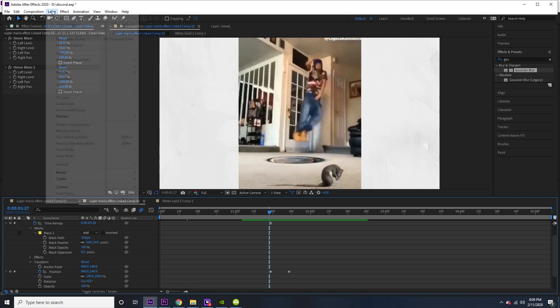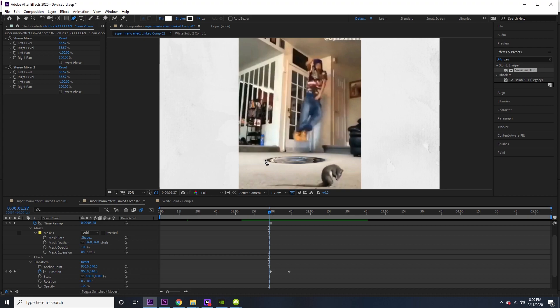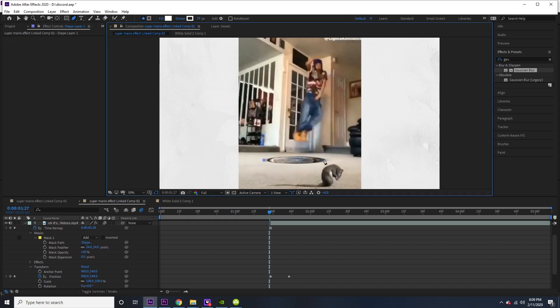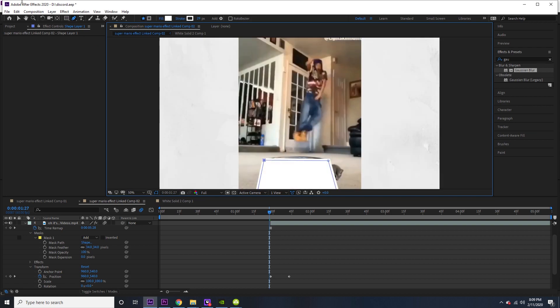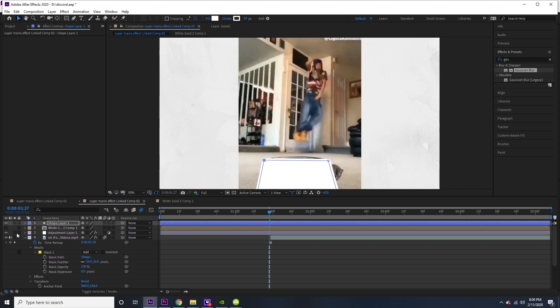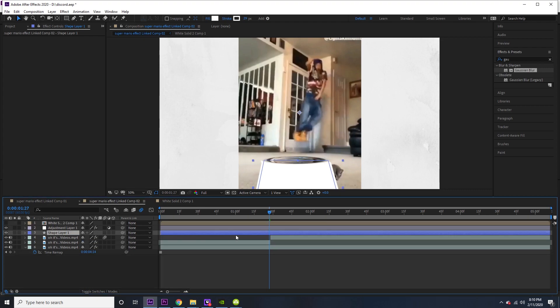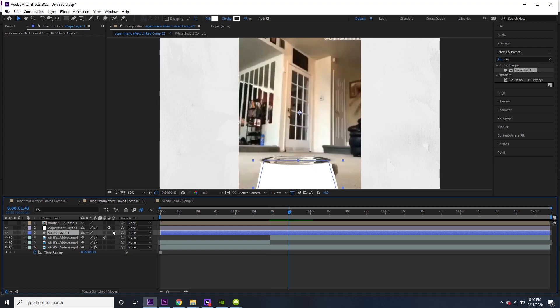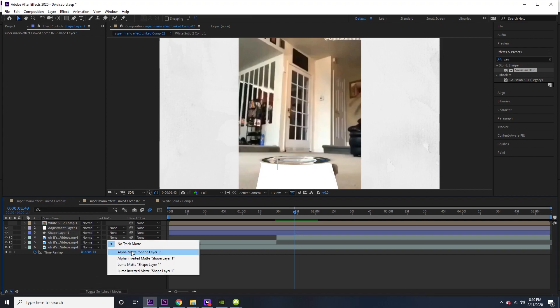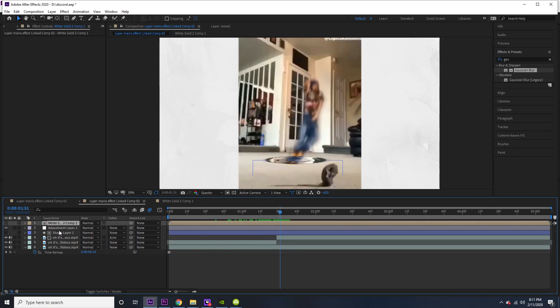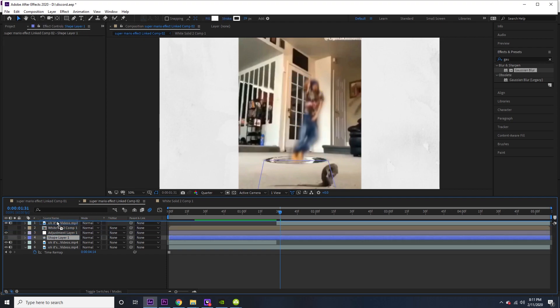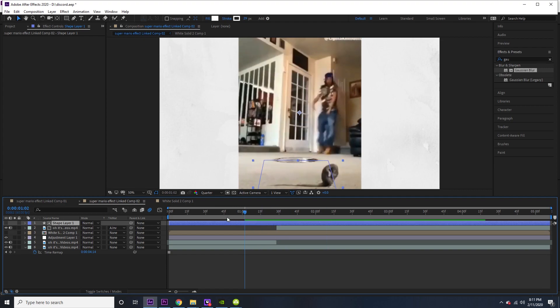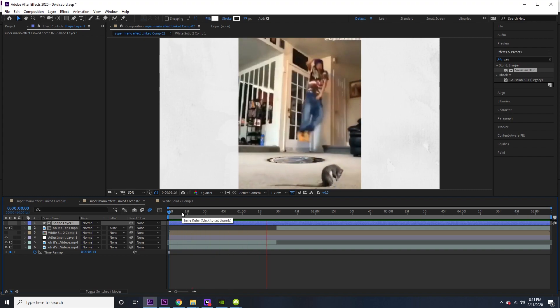So now we have this. Now in order to finish off the effect, we're going to actually make a new shape layer. So just get your pen tool and draw a shape just like that. You're going to want to go to the pop of the clip, and then you're going to want to go to Toggle Switches Mode and change the track matte to Alpha Inverted. I think in order to pull it off, I'm going to have to drag that on top of there. And then there we go, a simple effect.